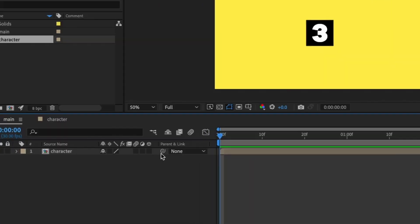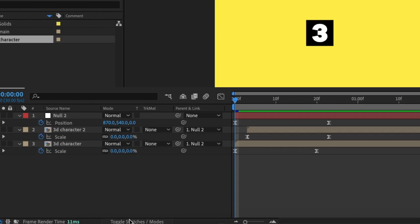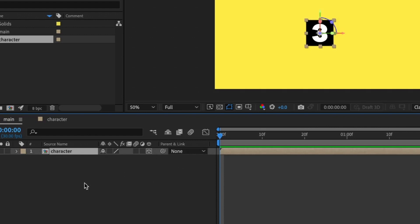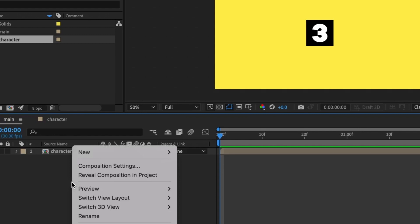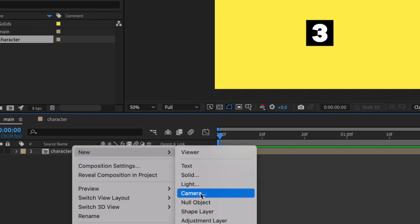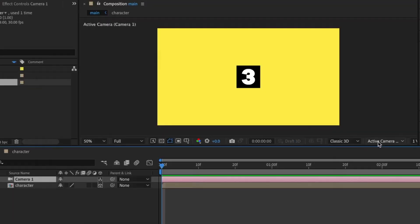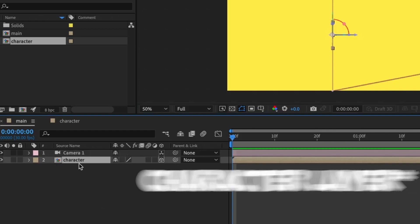Back in the main composition we can see the cube. To make this a 3D shape, click the 3D layer switch — if you can't find these options, toggle your switches panel. Now we have our 3D layer. We need to add a camera so we can rotate in 3D space. Right-click > New > Camera, leave everything as default and hit OK. Then I'll change the view to Left View.